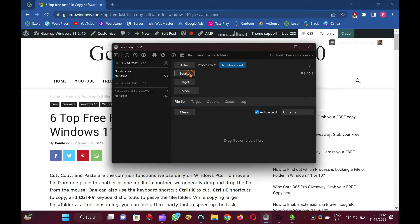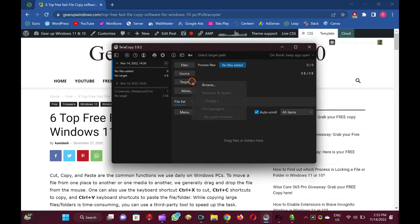TerraCopy is a feature-rich program specially designed to copy and move files at the maximum possible speed. It skips bad files during the copying process and then displays them at the end of the transfer so that you can see which ones need attention. During the transfer of the files, it is also possible to pause the task. This tool automatically checks the copied files for errors by calculating their CRC checksum values.